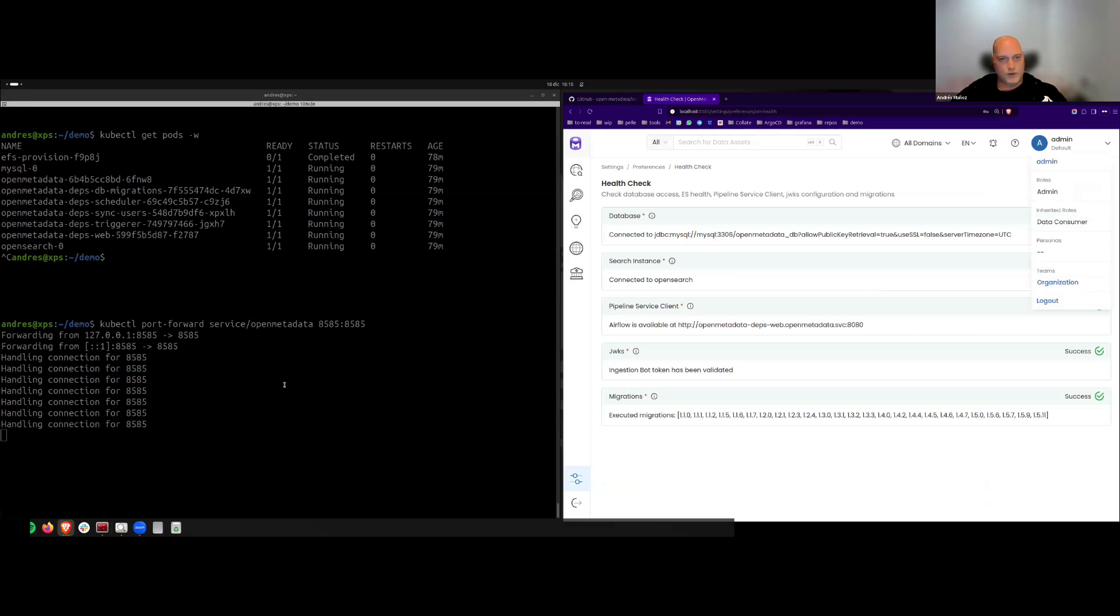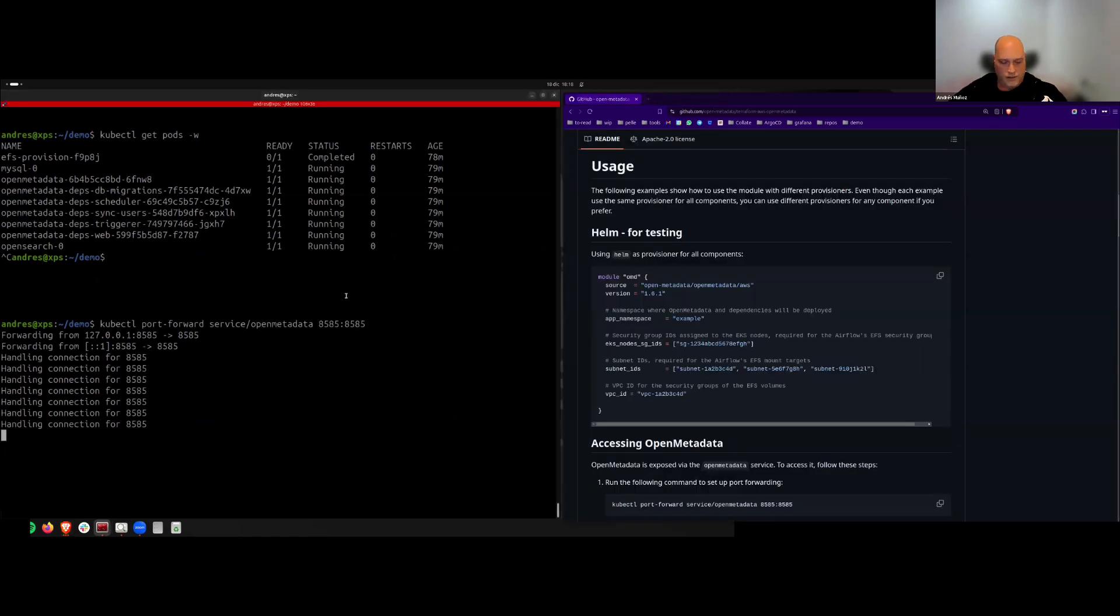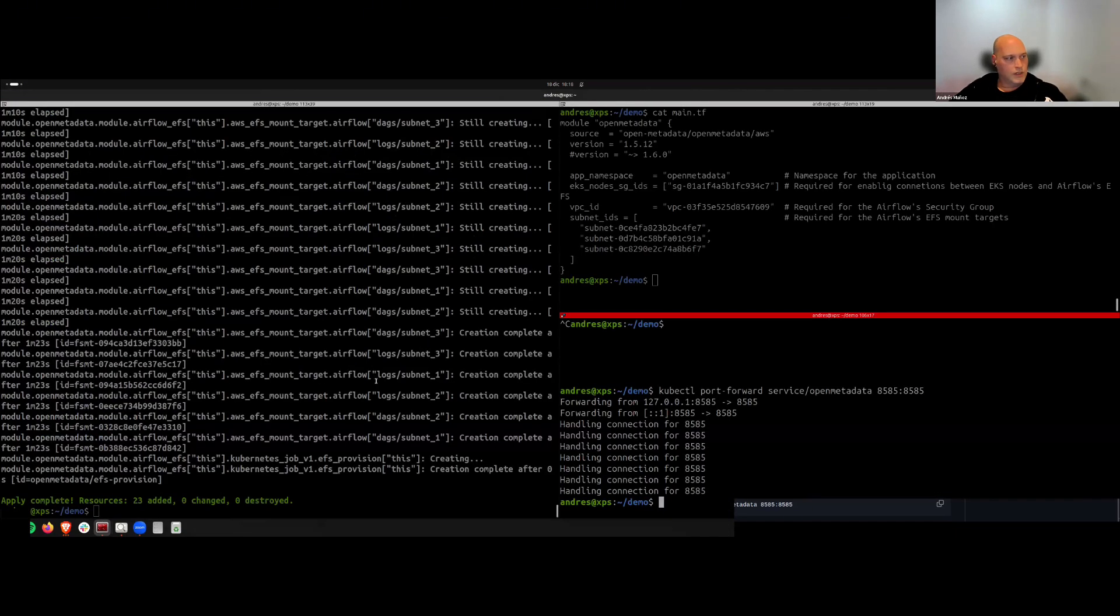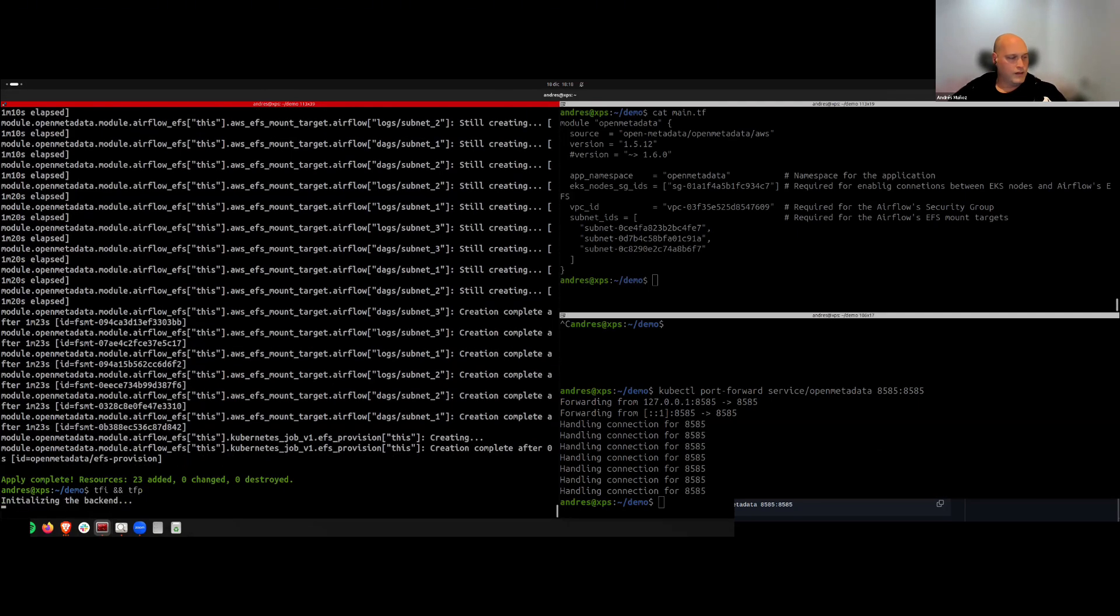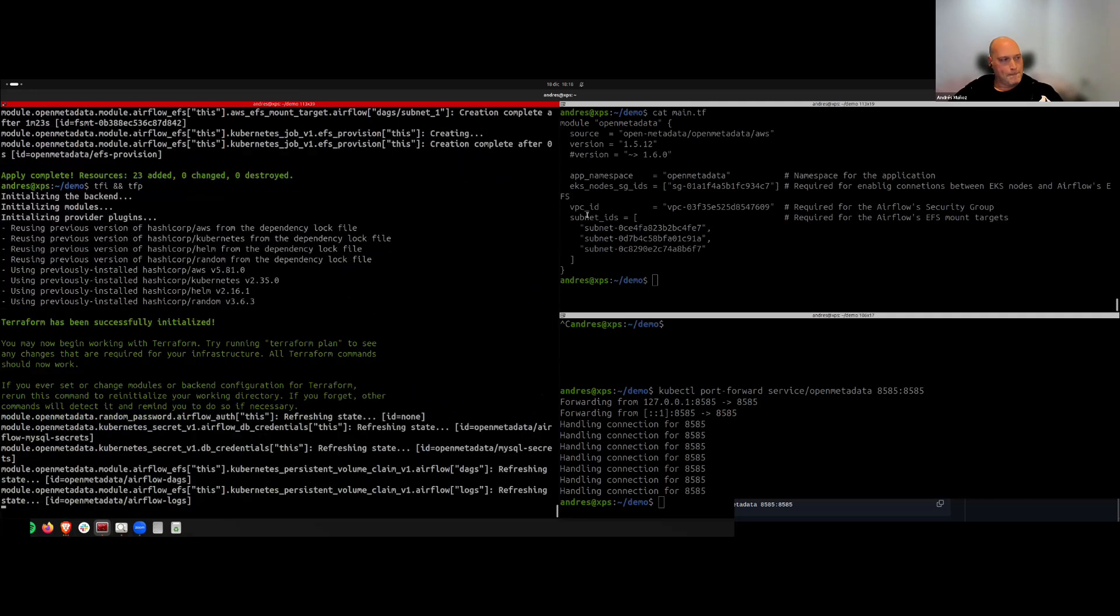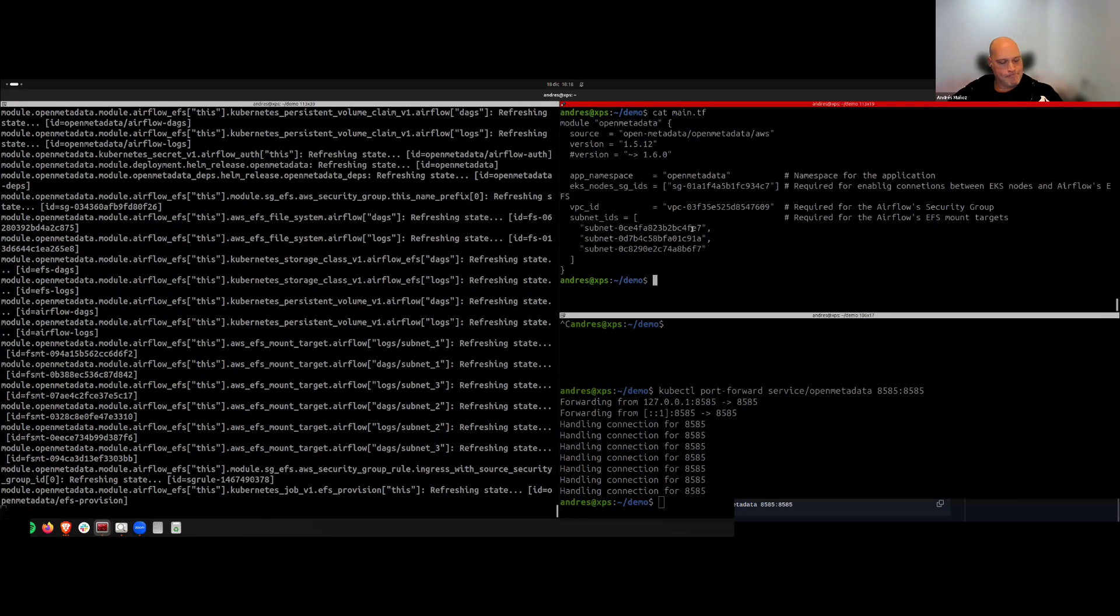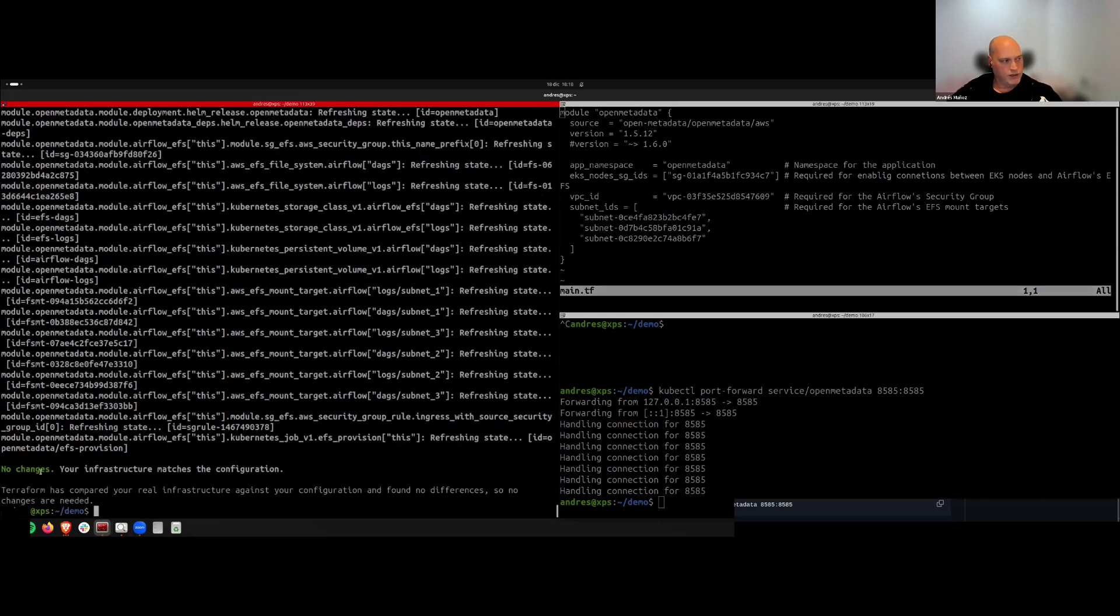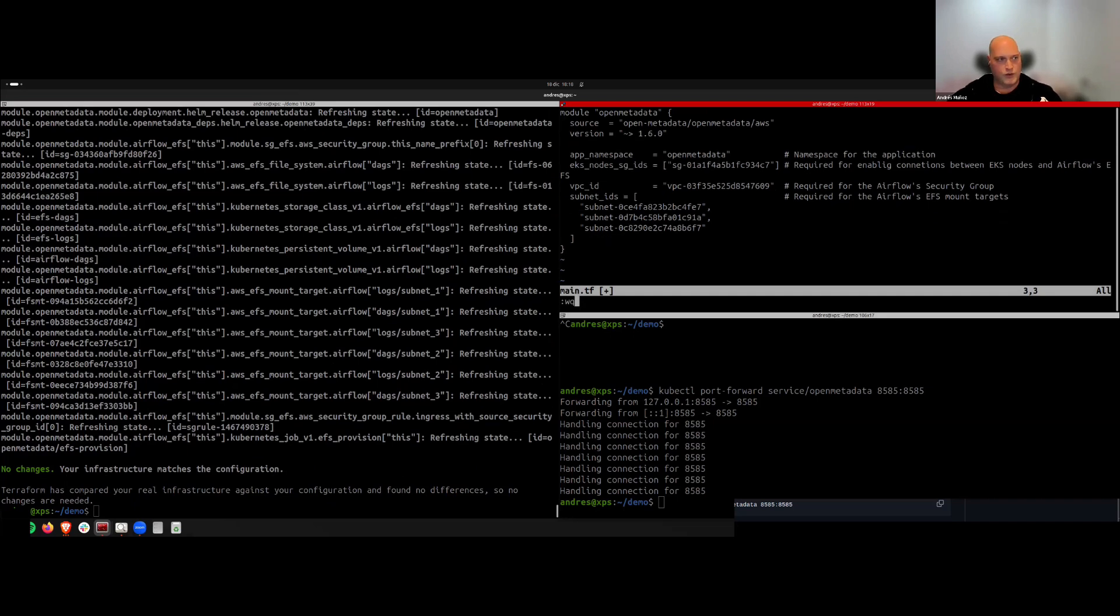So now, what I'm going to showcase is how to upgrade to the latest version that we have. So we can close this, and here I'm going to check that I didn't forget running anything or I don't have any drift before updating the code. Okay, here we see that there's no drift. We don't have changes to be applied.